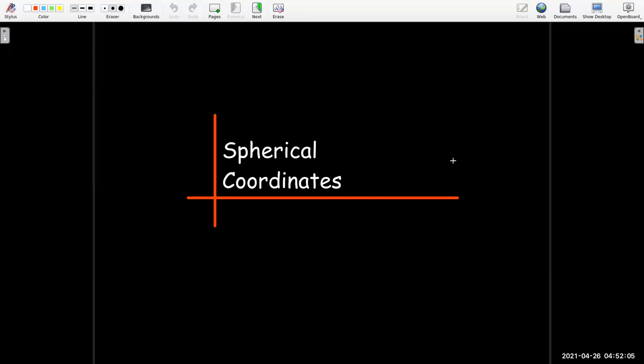In this short video, we're going to learn about spherical coordinates. In a subsequent video, we'll use spherical coordinates to evaluate triple integrals.